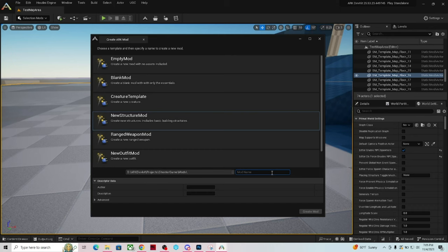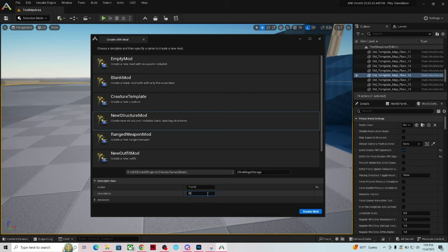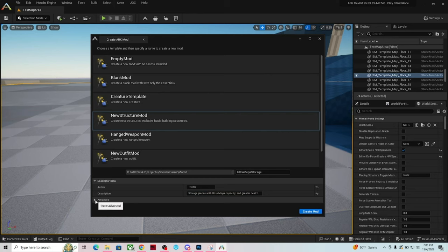Since we're making a storage box, let's call this 'Ultra Mega Storage.' I am the author so I'll put 'Trickster.' The description will be: 'Storage pieces with ultra mega capacity and greater health.' There is an Advanced tab here as well.